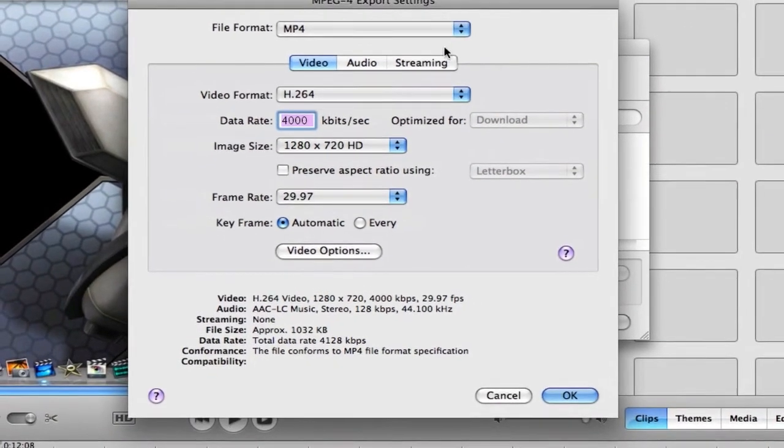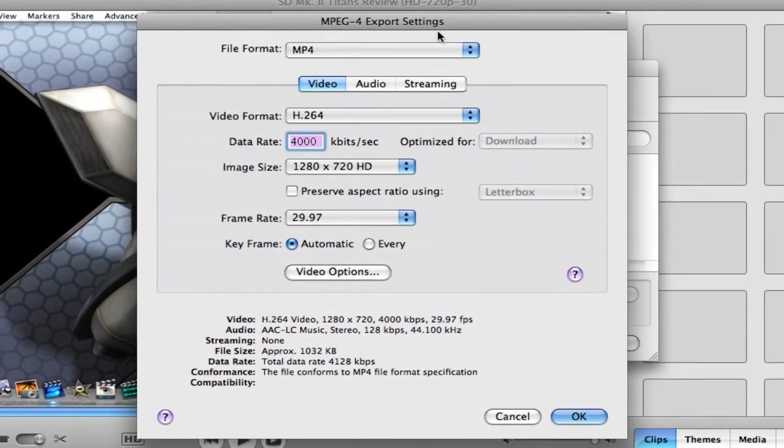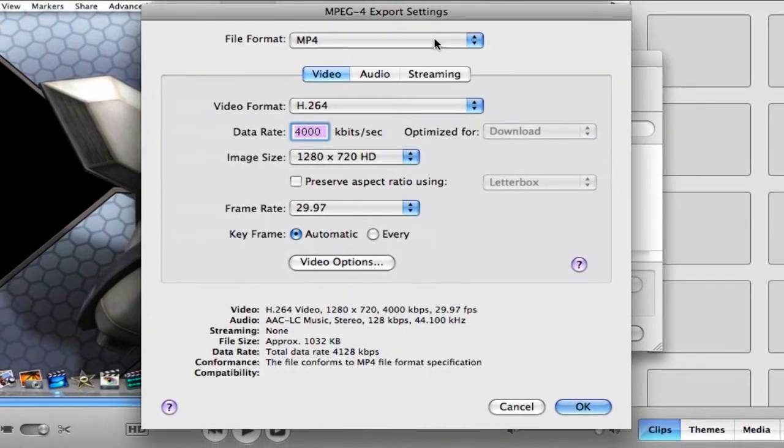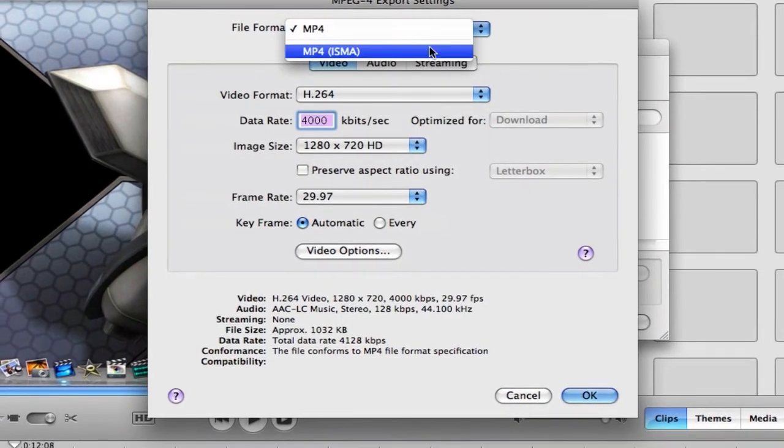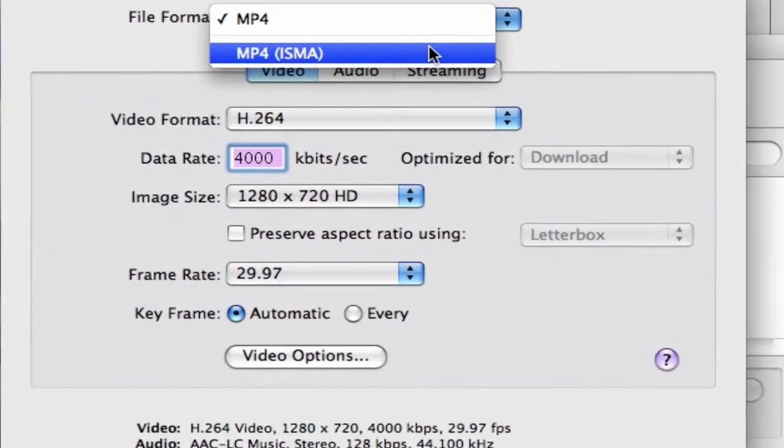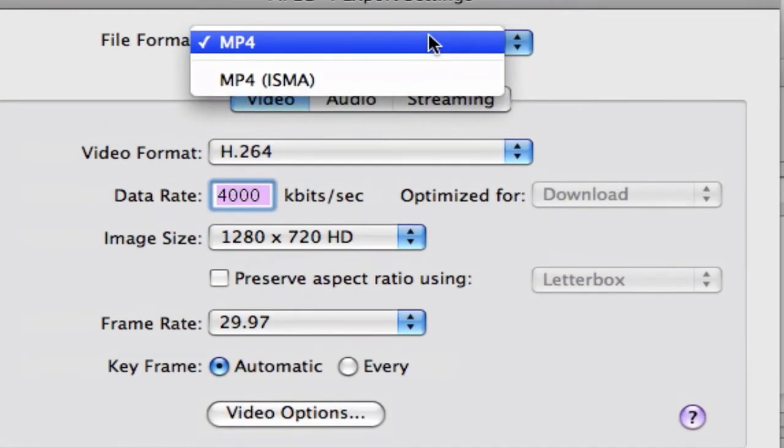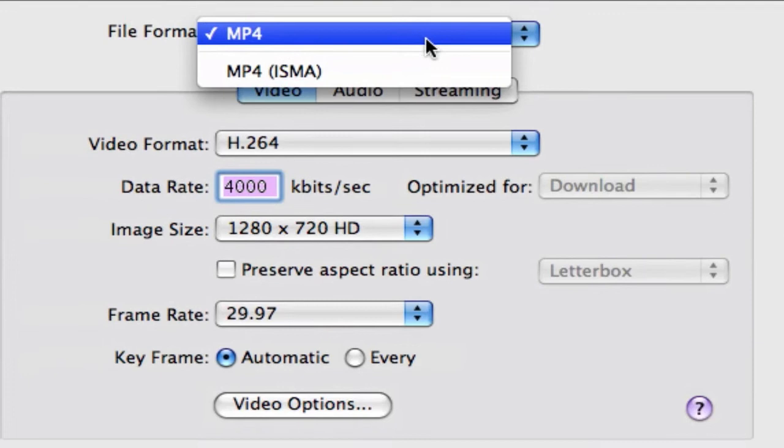And from here we can adjust all the settings. Okay, so first we're going to start off with the very top one here that says MP4. Make sure it's on MP4 and not MP4 ISMA. That'll screw you up.